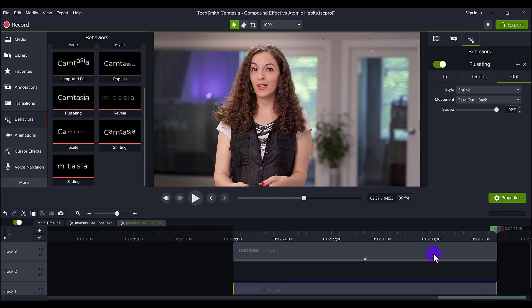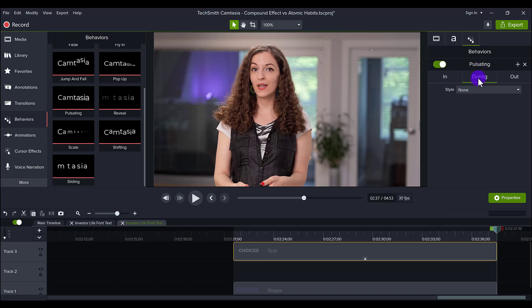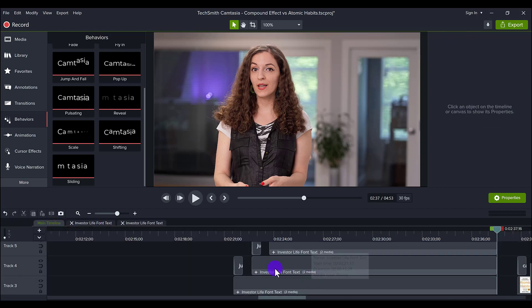Just like that. So same thing here for the text. I have it for grow, none, and then shrink.